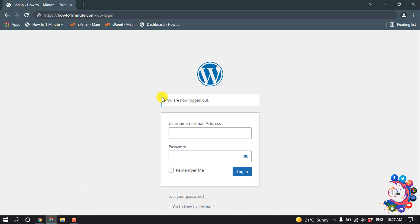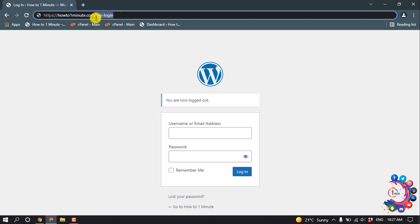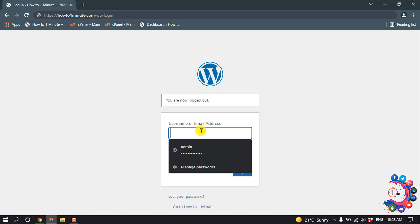So as you can see, this is my current WordPress login page and the page URL is my domain name slash wp-login. So now we are going to see how to change this URL wp-login. First of all,